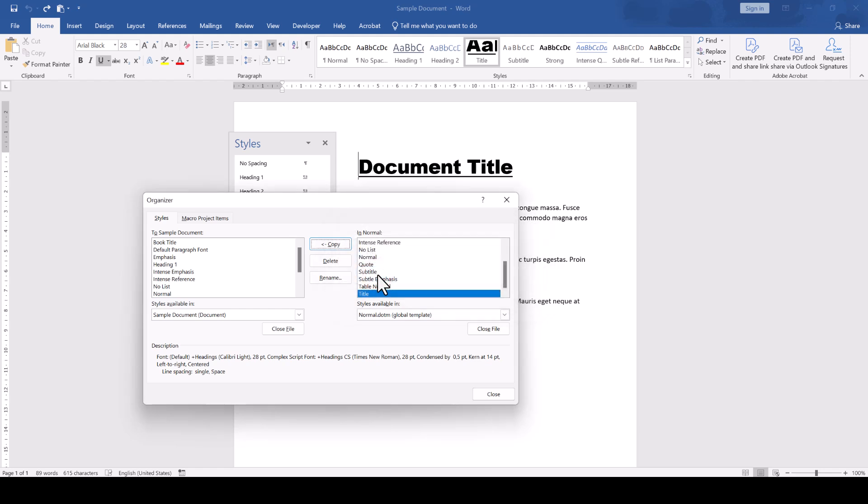Now if you came to this video since you somehow messed up your Normal.M template and want to fully reset this template, then do the following.